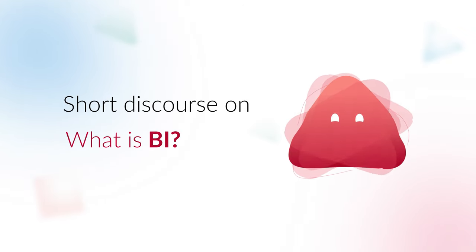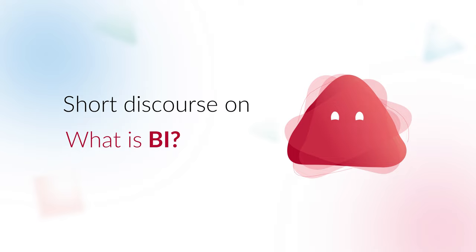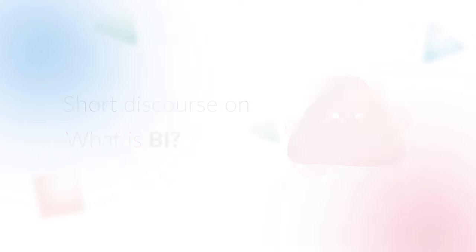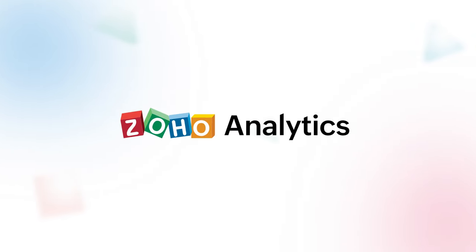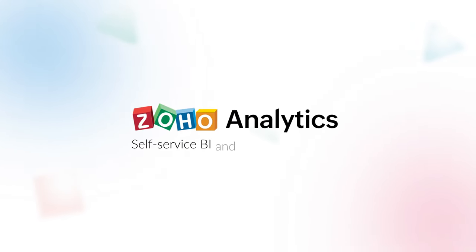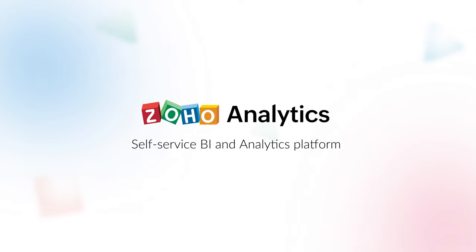I hope you found the short discourse on what is BI useful and informative. Stay tuned to learn more. Brought to you by Zoho Analytics, the self-service BI and analytics platform.